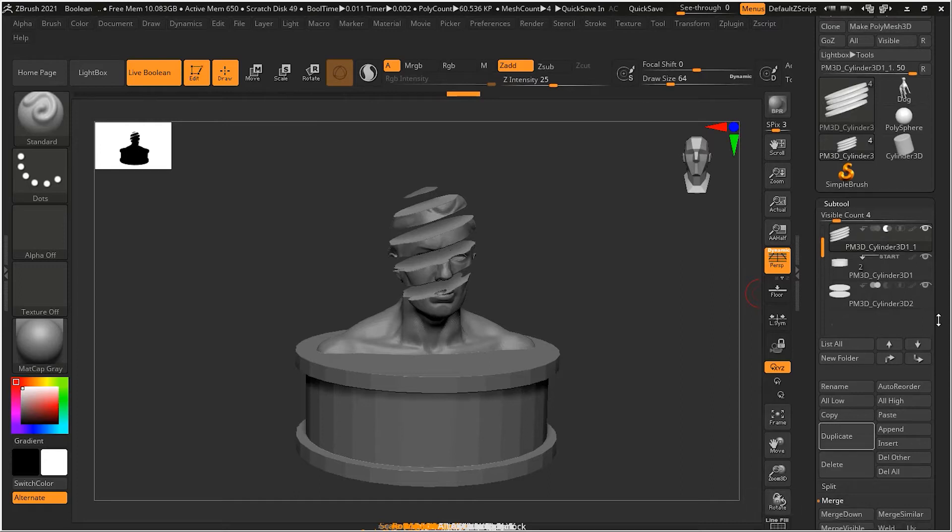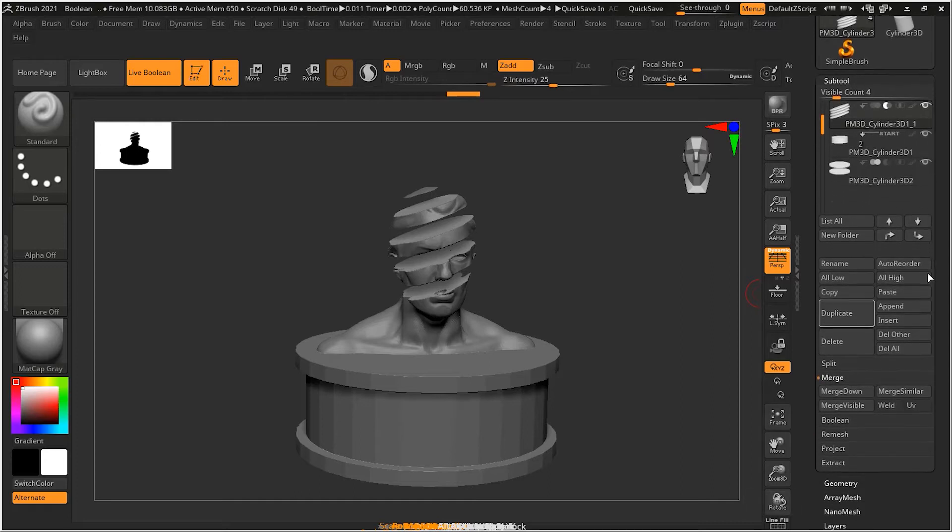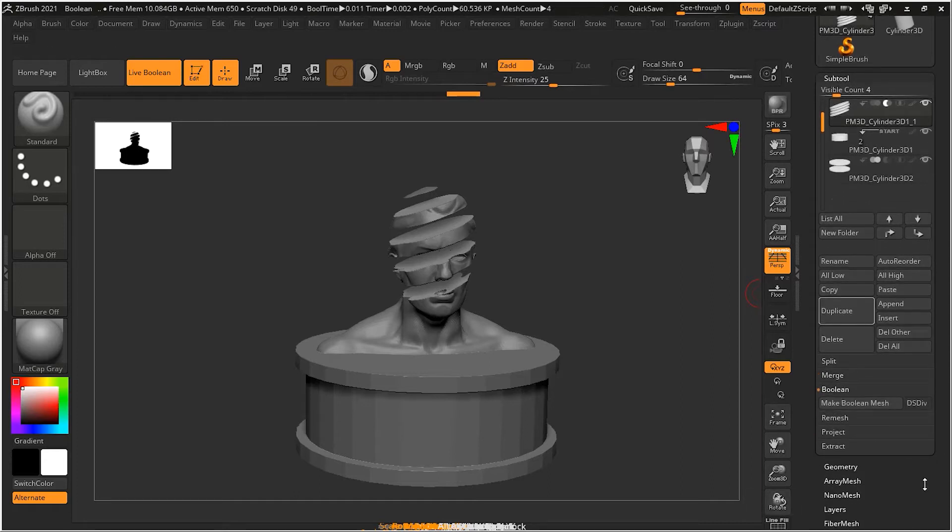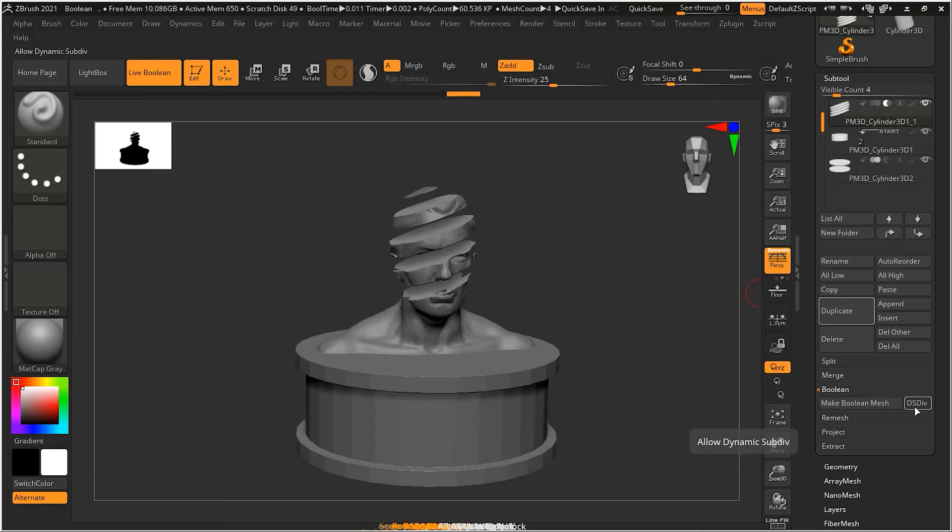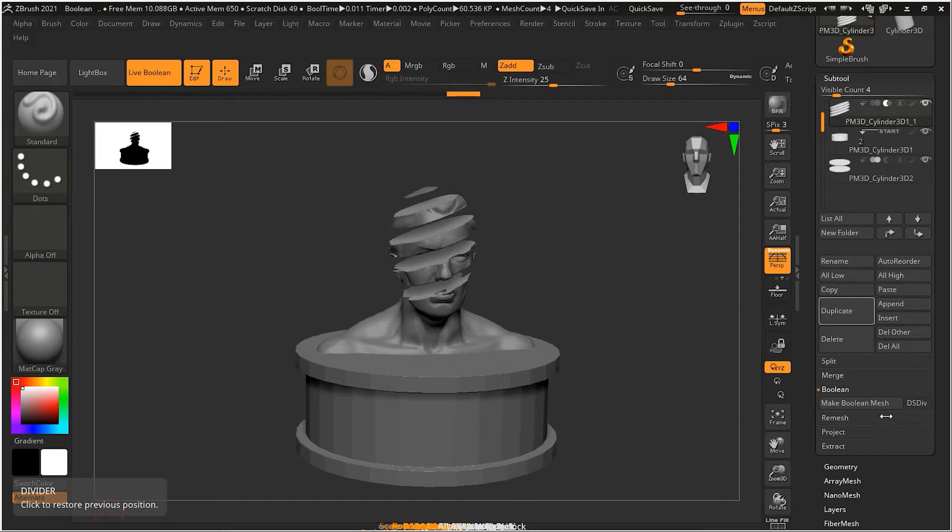So to do that, you have to go to the boolean operation over here. Now there's one thing over here which is known as the allows dynamic subdivision. Let's see what is this. So let me turn this on for now. And what this does is it takes into account any dynamic subdivision that is on a model.